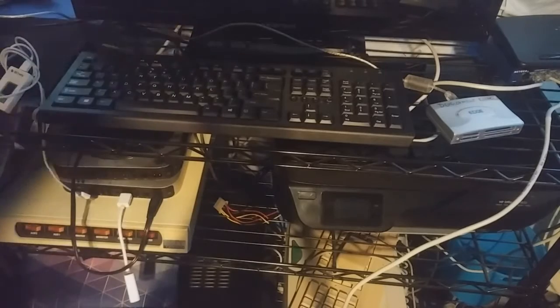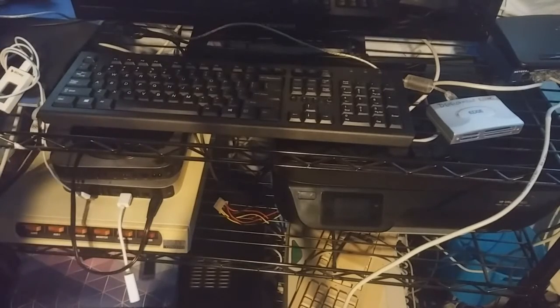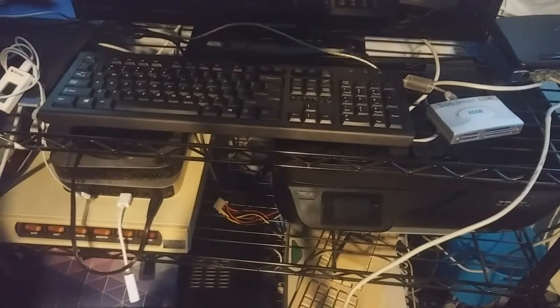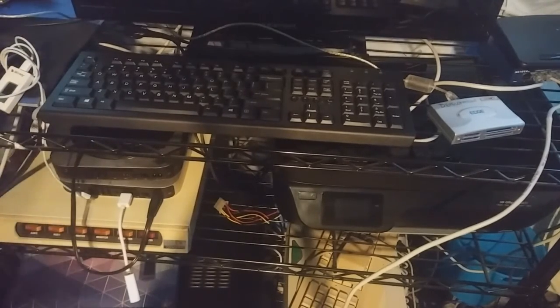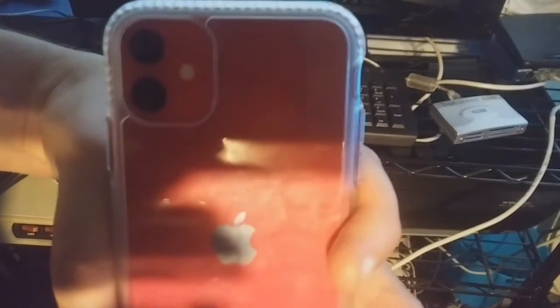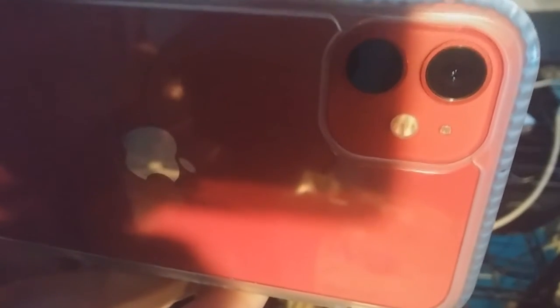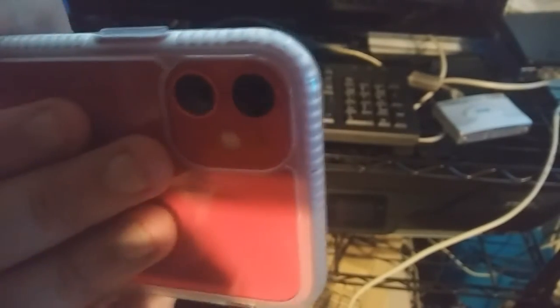This is the back of the phone. I have it in a clear case as you can see. It has two cameras on this one and the flash. On the XR, the third camera would be right here. As you can see, this cover is made for both this one and the XR.